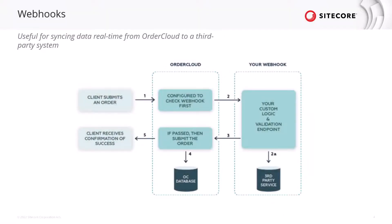In OrderCloud, there are two types of platform-triggered API calls that we will start reviewing: webhooks and integration events. First, webhooks are HTTP callbacks that can be triggered by any OrderCloud endpoints that write to the database, which are POST, PUT, PATCH, and DELETE actions.